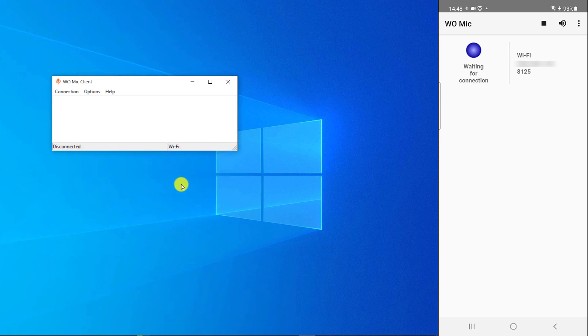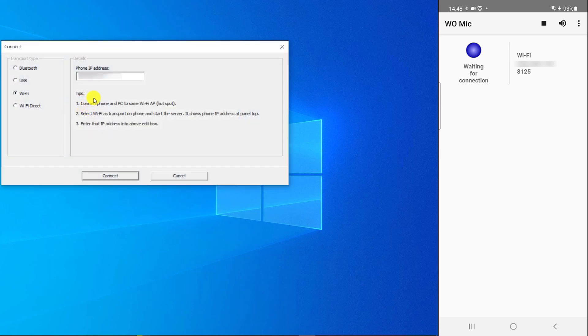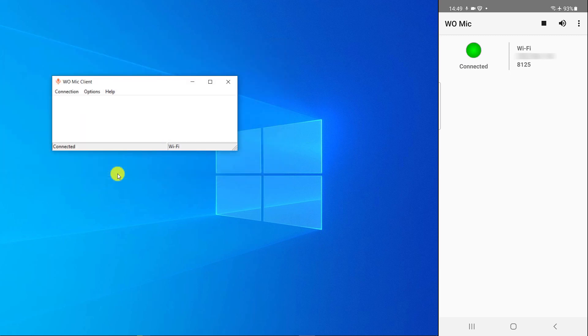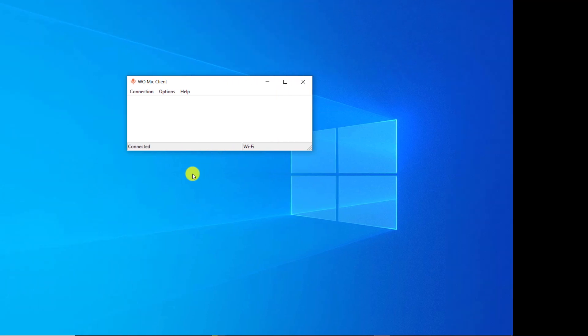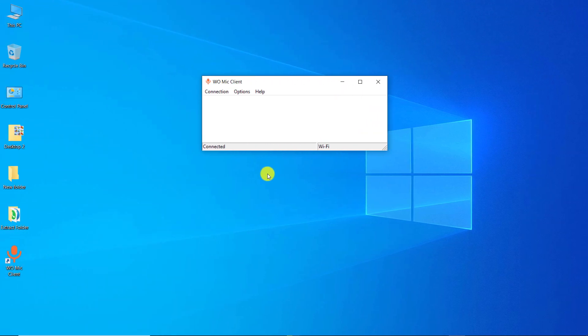Click on Connection, click on Connect, click on Connect. As you can see, the computer and mobile phone are connected. Now you can use mobile phone as microphone.